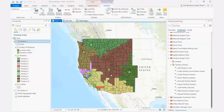In ArcGIS Pro 2.6, a number of enhancements have been made to territory design to improve the reporting and quality of territory solutions. This video will walk through several of the improvements.